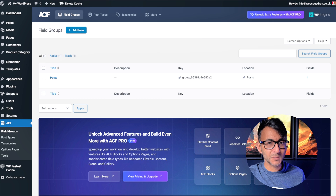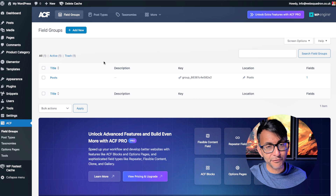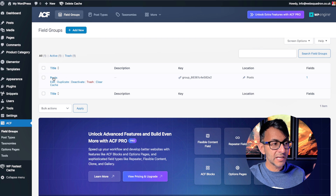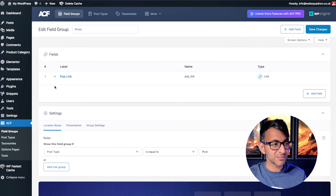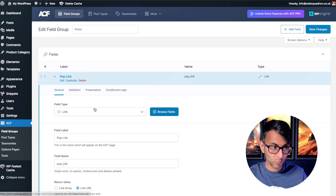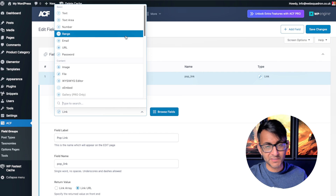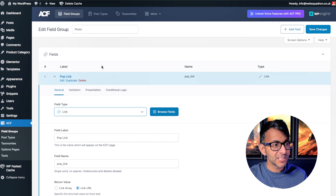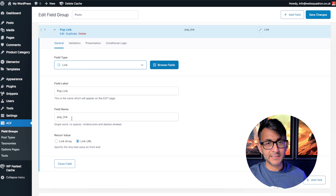You're going to need the Advanced Custom Fields plugin, or any plugin that allows you to create custom fields. I'm using ACF, which you can get for free from the WordPress repository. I've created a field group called 'posts' and inside I've added a link field. Most people go for text or number — you've got to make sure it's set to 'link'. I've called it 'pop link' and the field name is 'pop_underscore_link'.